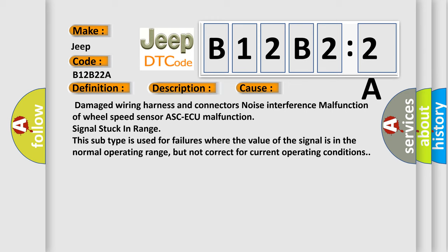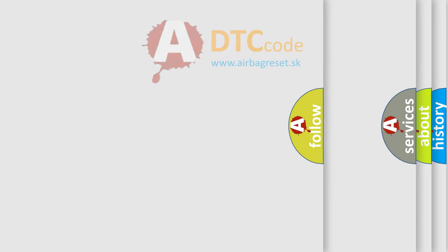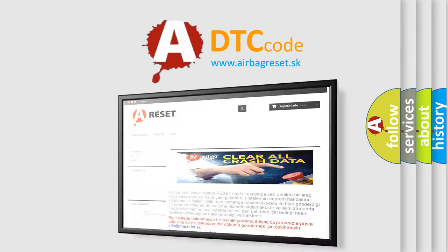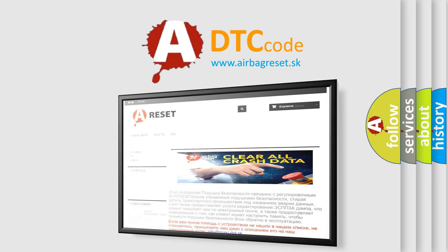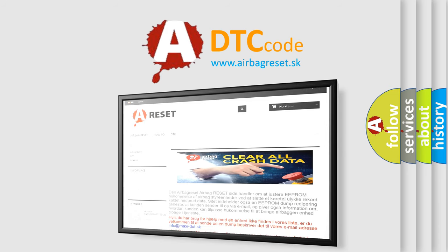The Airbag Reset website aims to provide information in 52 languages. Thank you for your attention and stay tuned for the next video.